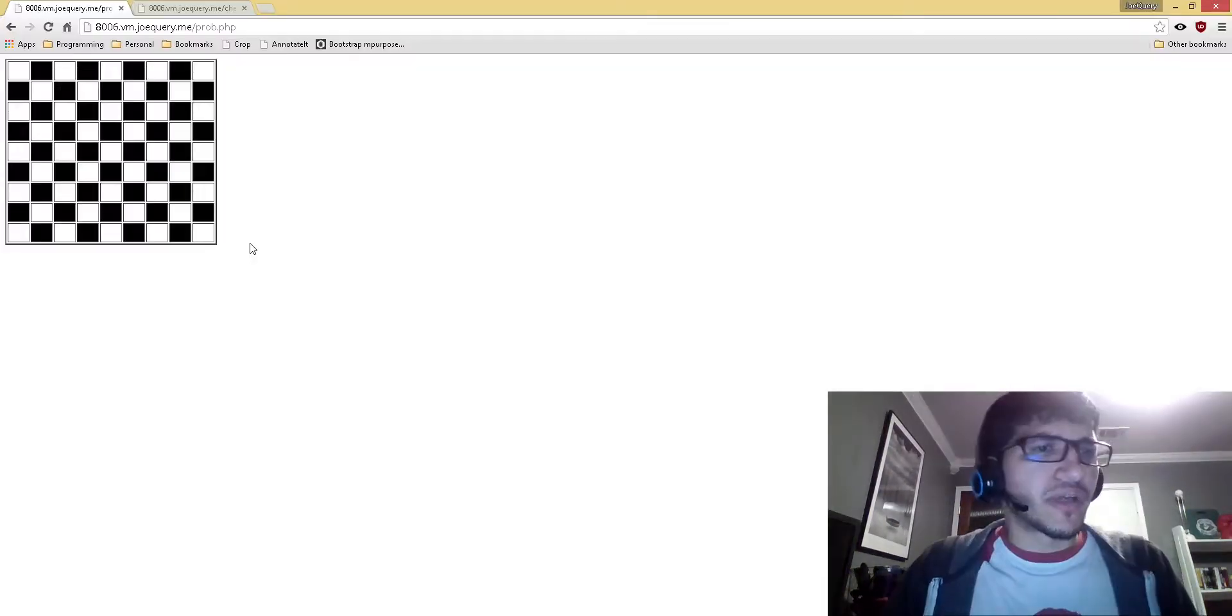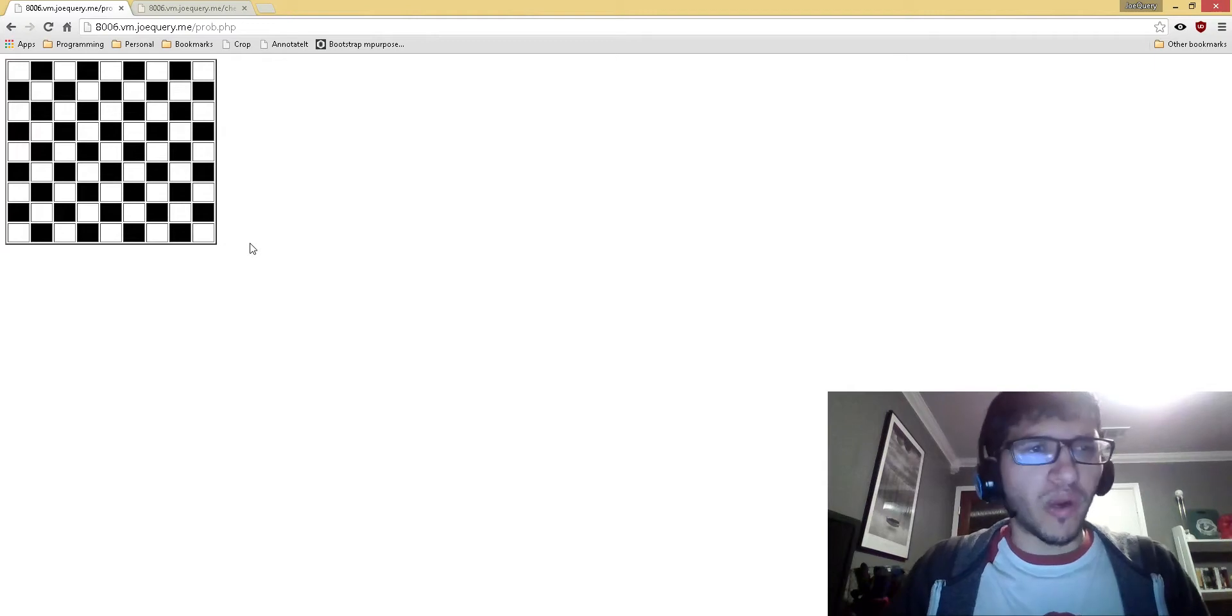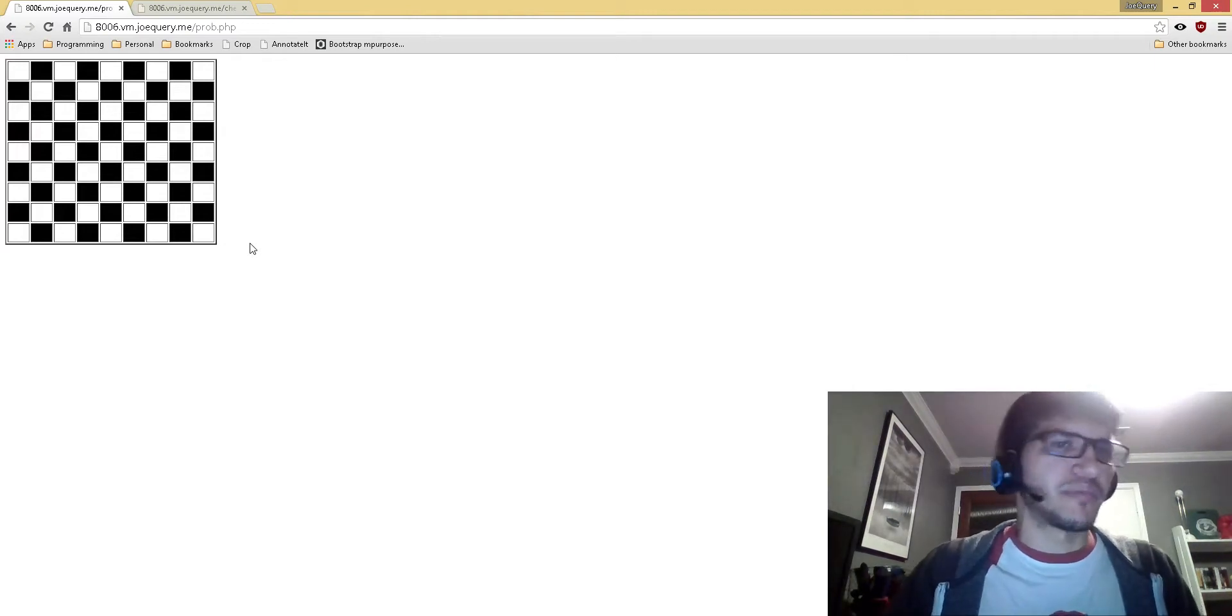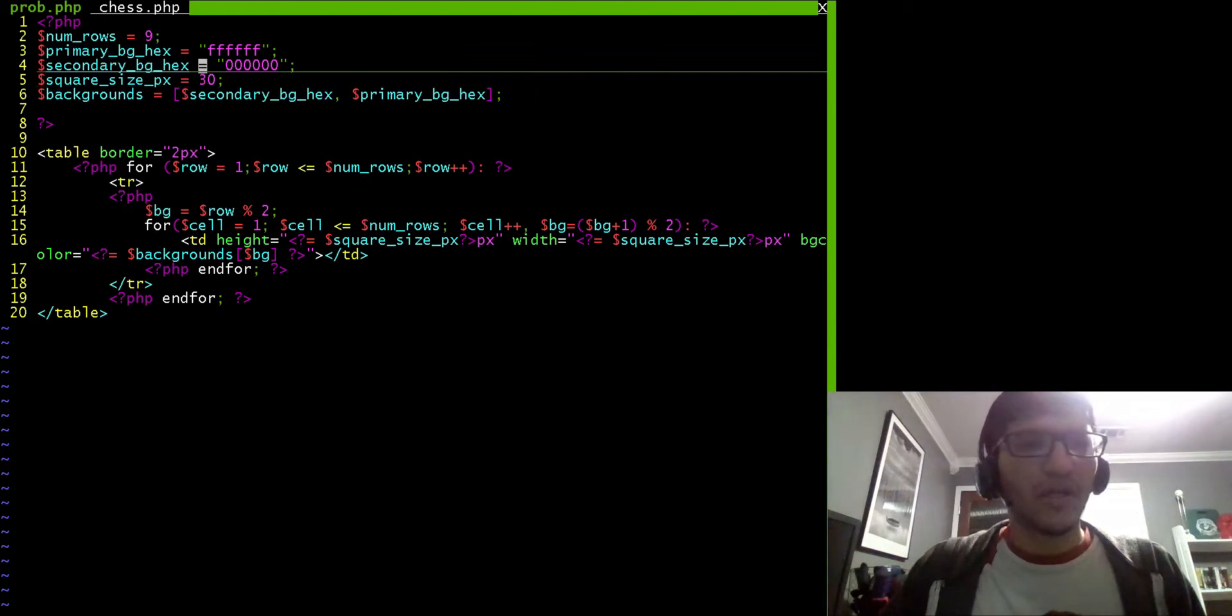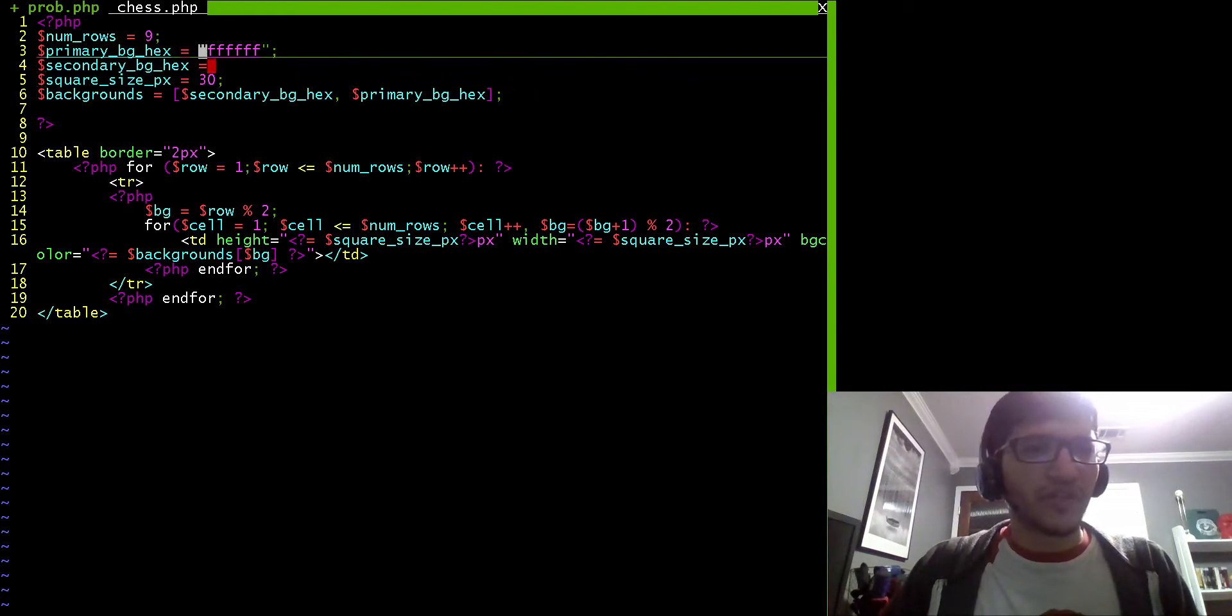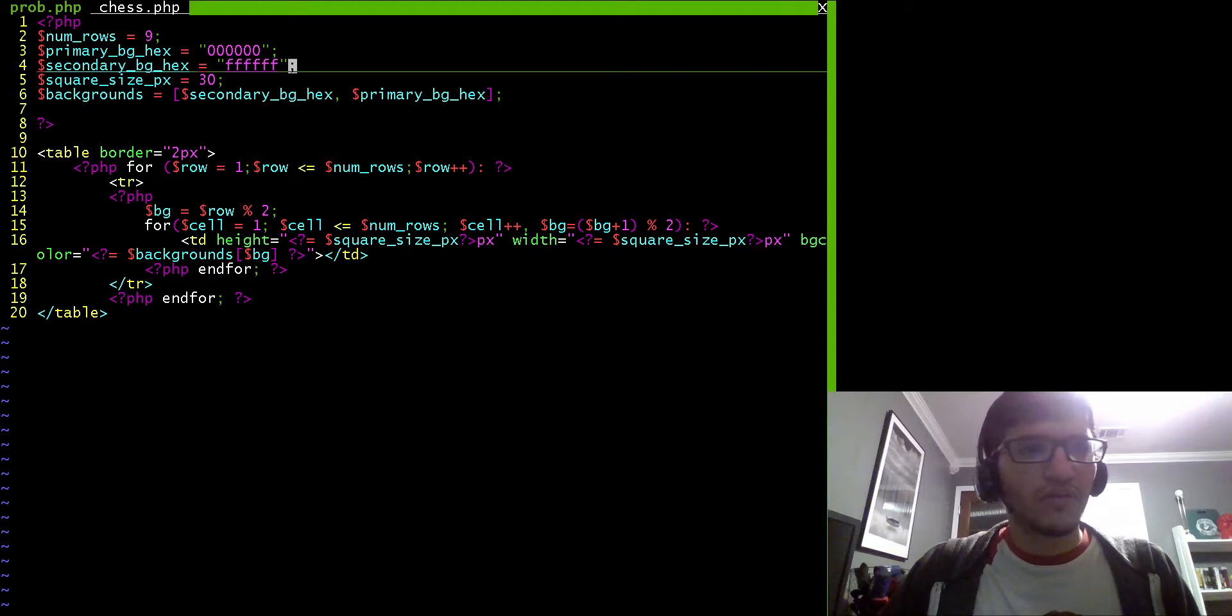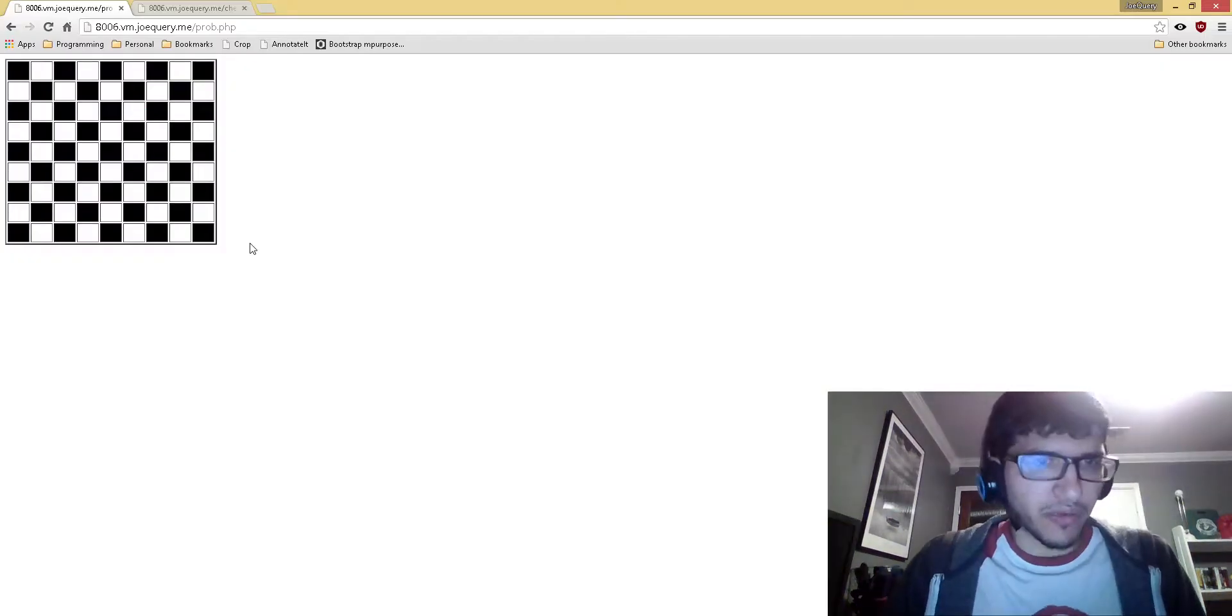So another example here, what if instead of white in the top left, I wanted black at the top left, and I still wanted the colors to alternate? Well then, I can just switch these values right here. And there we go.